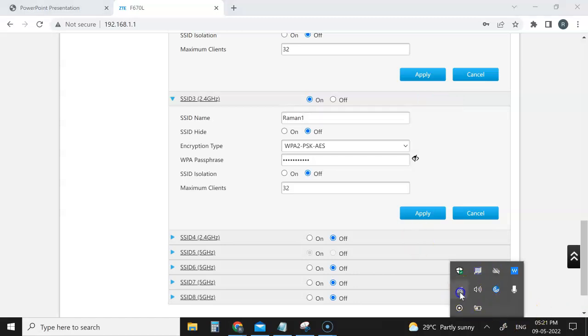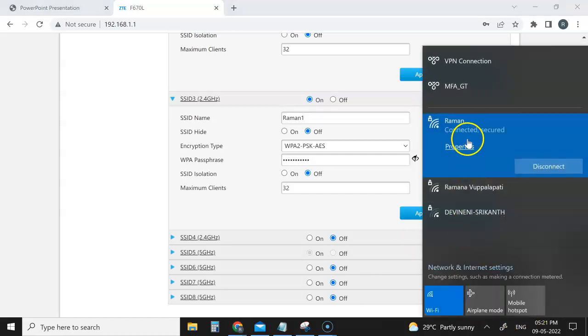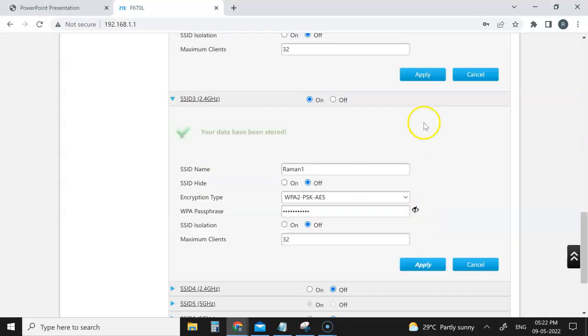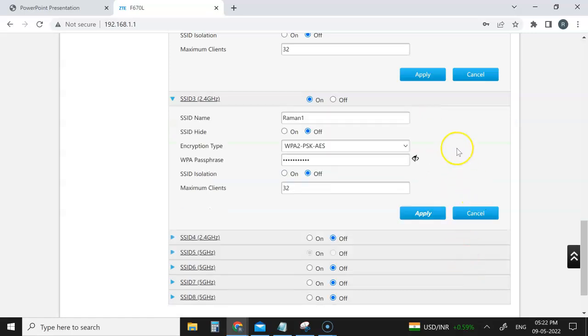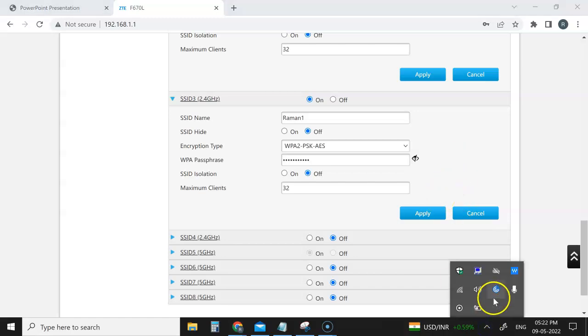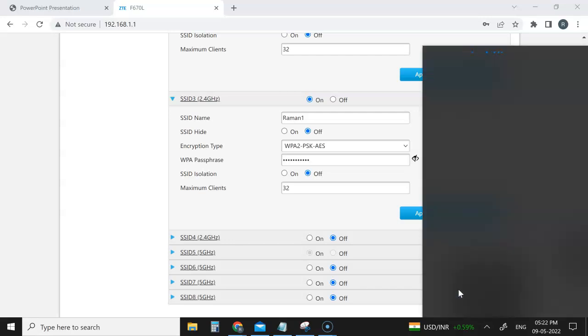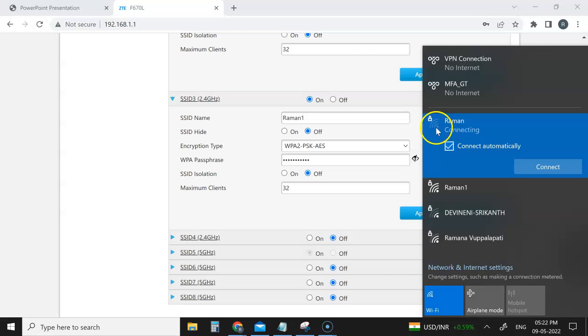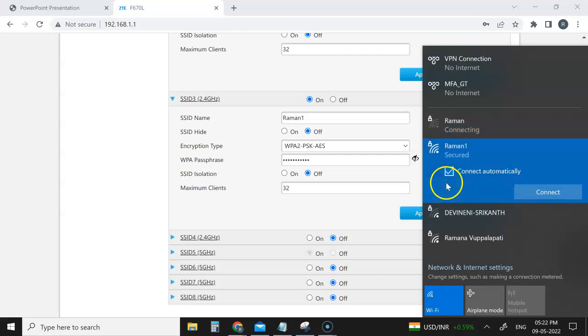If you look here, you don't see Raman1 yet. As soon as we apply the changes, it will appear as Raman1 and the old Raman will disappear. It will take two to three minutes. Let me go ahead and apply. I've just applied it. If you try to search or browse something now, though it's connected, the internet will not work. You have to connect to the new one. You see here, the new one is coming. The signals, everything is gone.